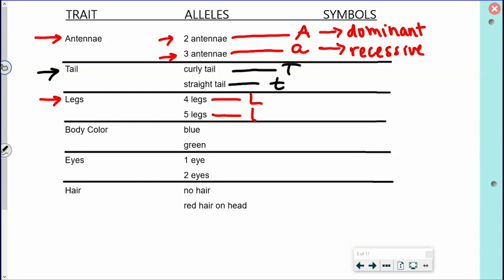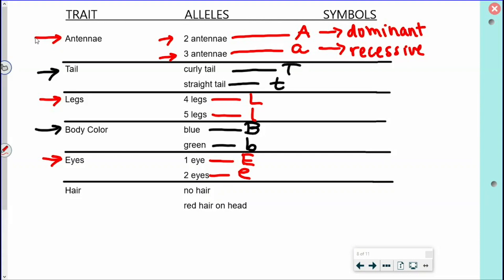For body color, blue is dominant and green is recessive. For eyes, the creature has one eye determined by the dominant allele, or two eyes as the recessive trait. Finally, hair: capital H is no hair — that's the dominant allele — and lowercase h is having red hair on the head. These are the alleles that my parent monsters or creatures could have that will be passed on to the offspring.